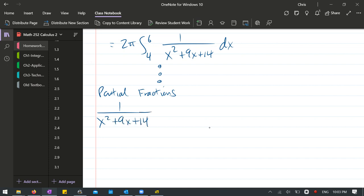All right, 14 is a nice number because it's going to be a product of primes. And let's see how this factors. Should factor nicely. All these are designed to factor nicely. So 14 is either 14 times 1.